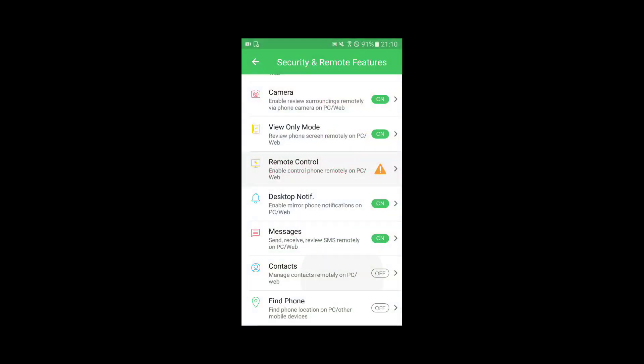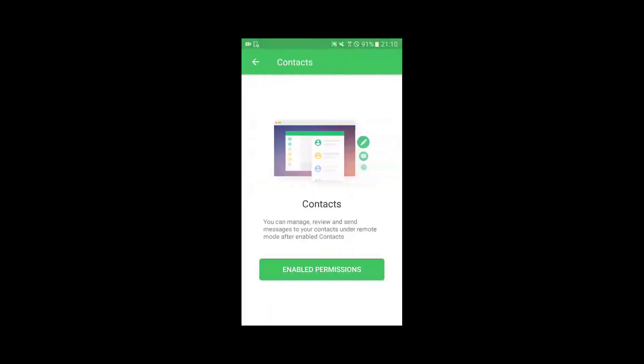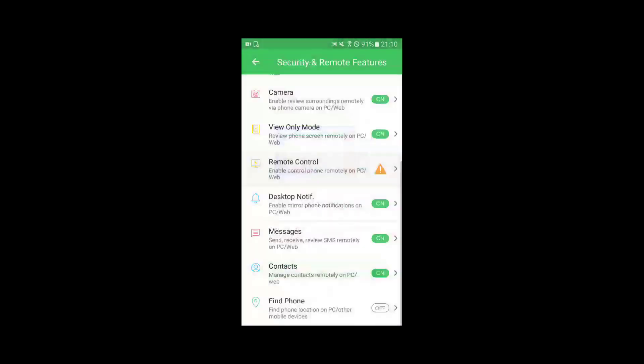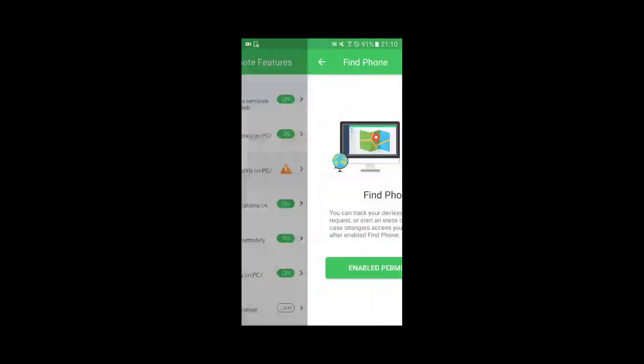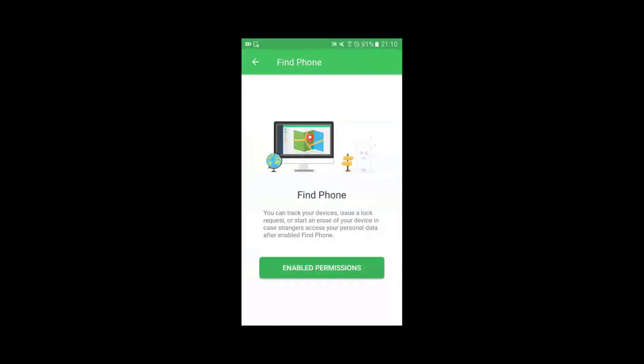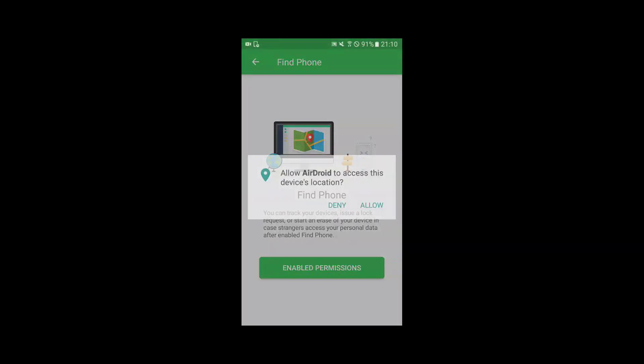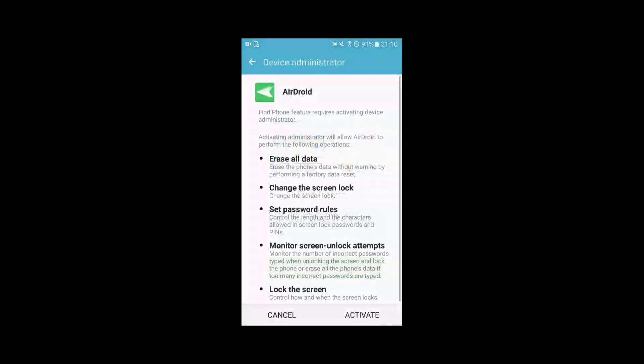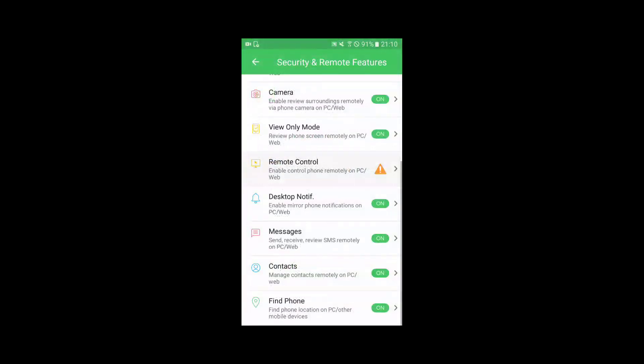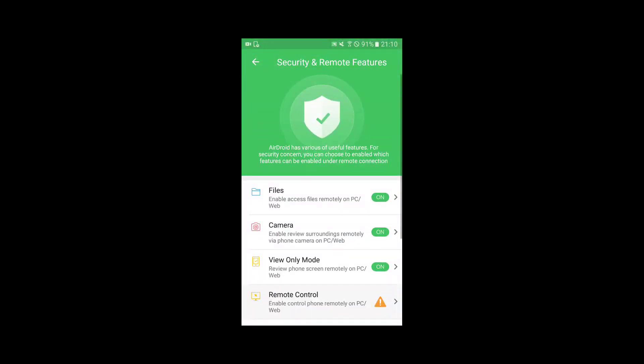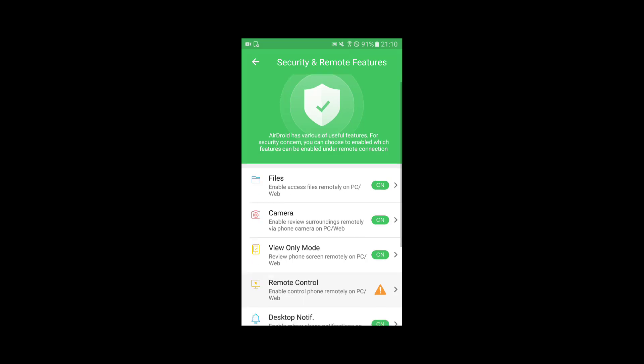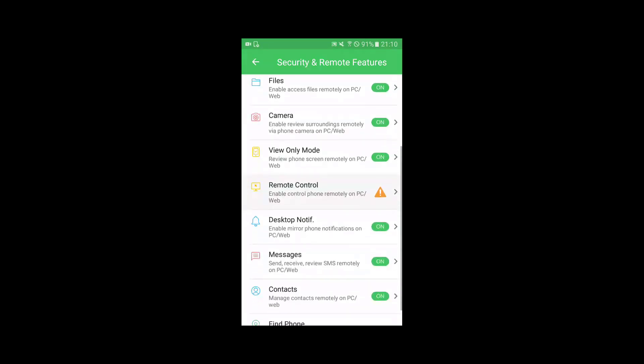The contacts functionality to access the contact list on the laptop, and a find phone feature to remotely erase data on your phone if you lose it. So this is the Android part of the configuration. Now we will move on to the laptop part and install AirDroid on laptop.